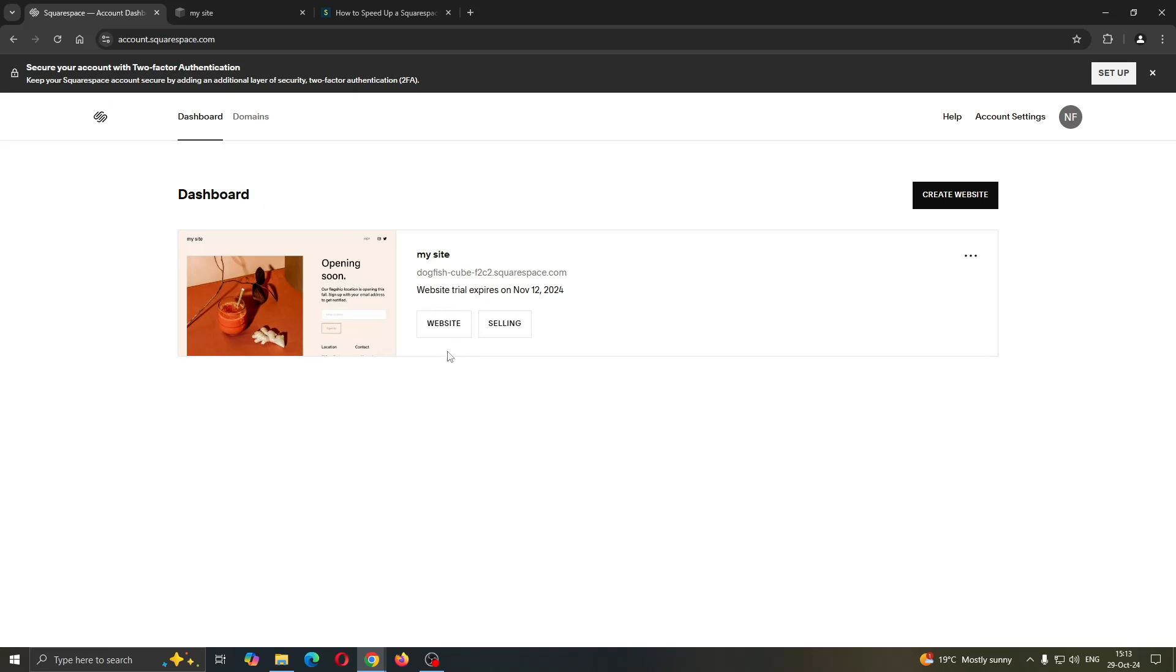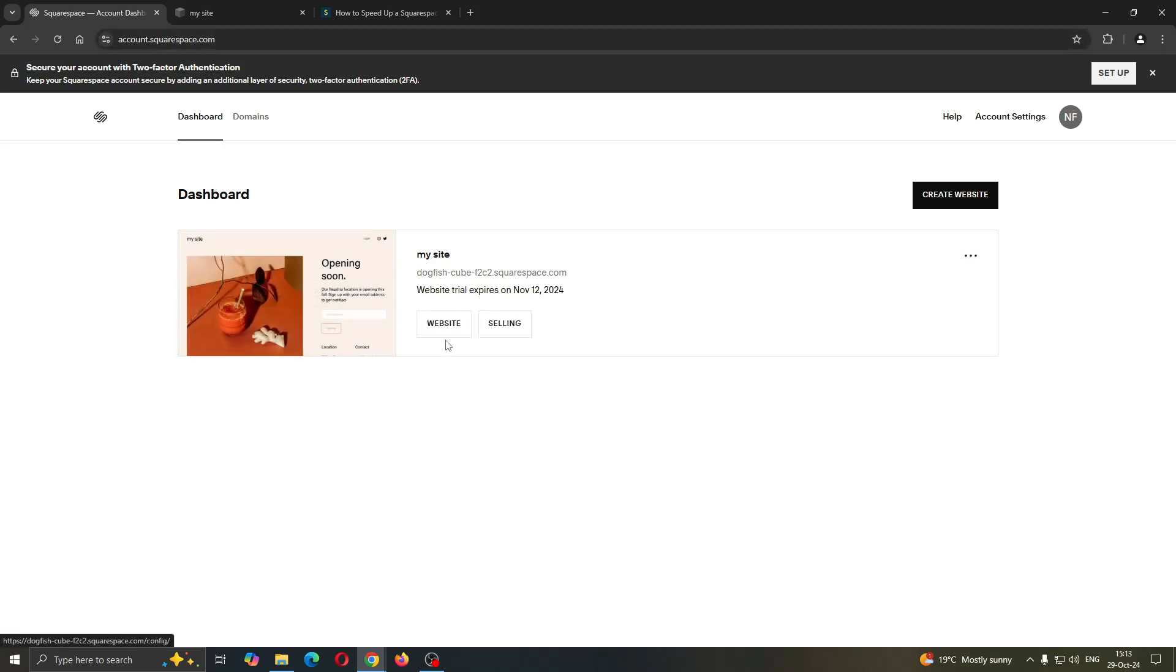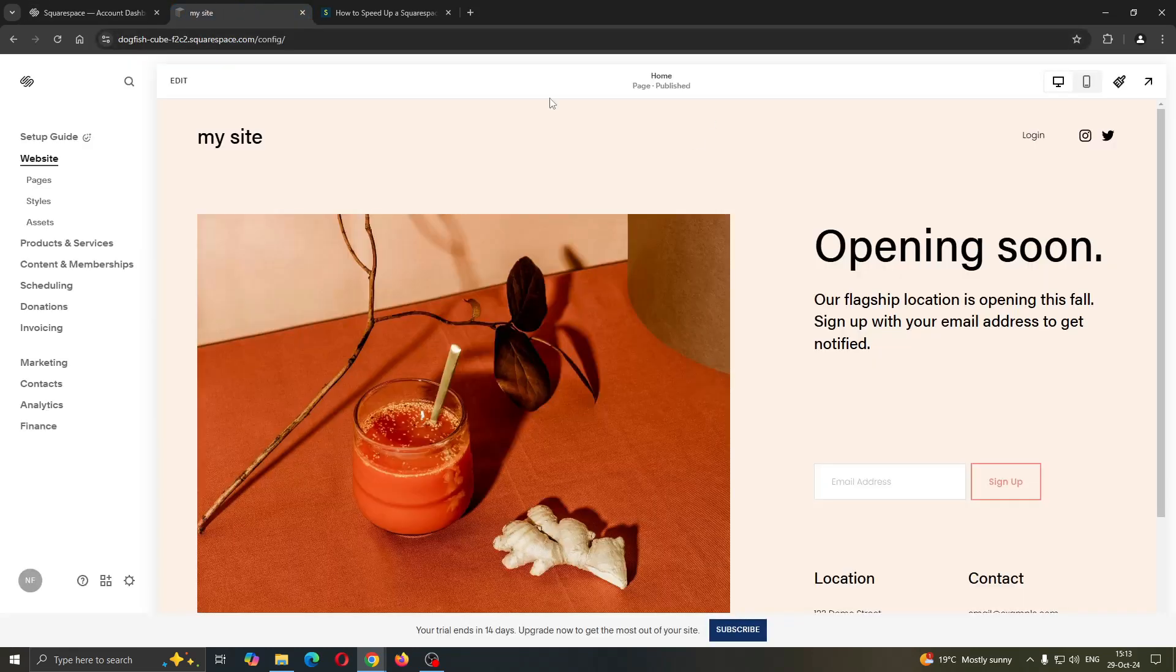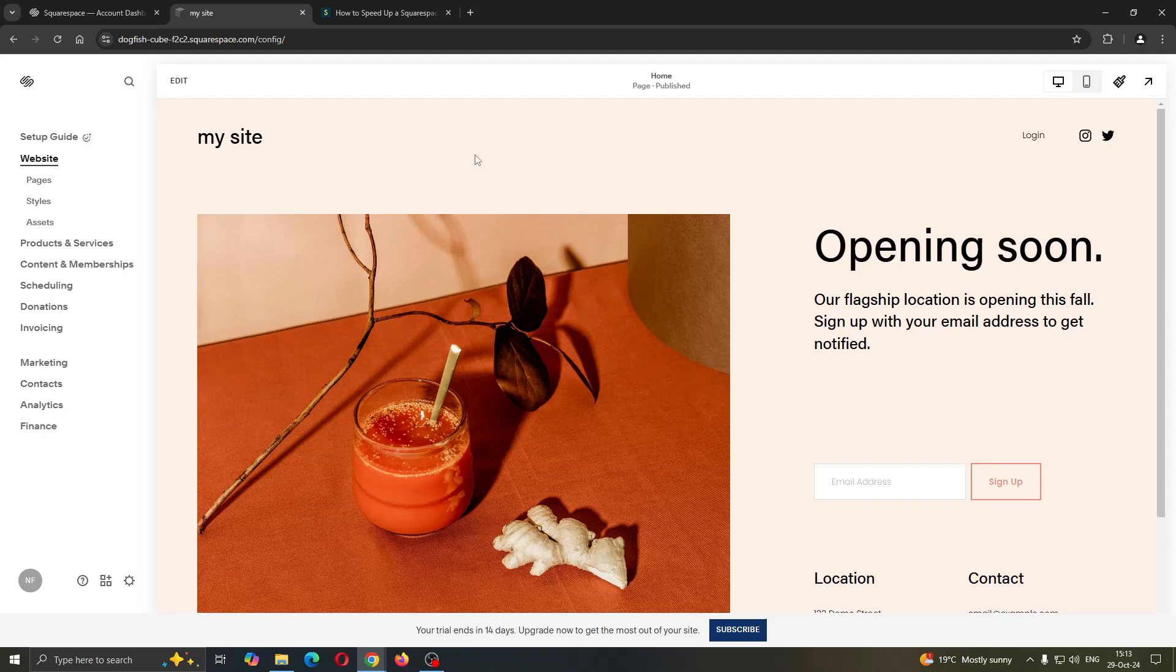So what you want to do is go ahead and open up your website that you want to speed up. You can open it up right here by clicking on the website option. This is going to take us to this page where we can manage our website. As you can see, we can manage our pages, styles, assets, and so on.